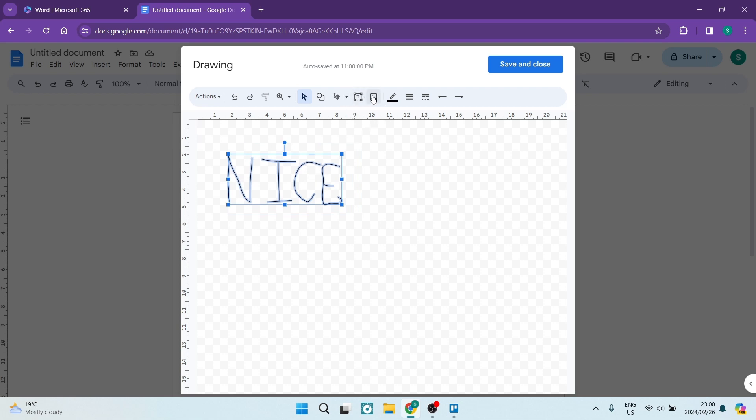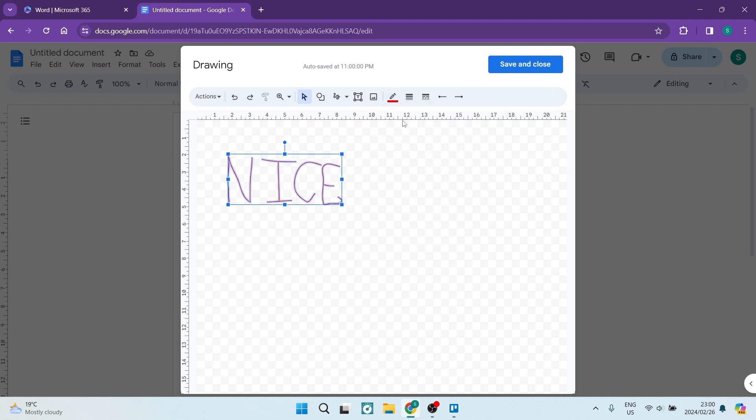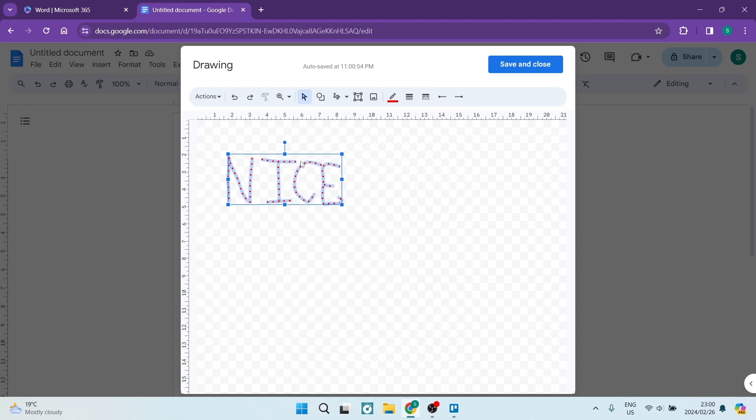So you can change everything from the line color. We're going to make it maybe red. You can also change the line weight. You can change what it actually looks like. So you can do that. That looks cool.